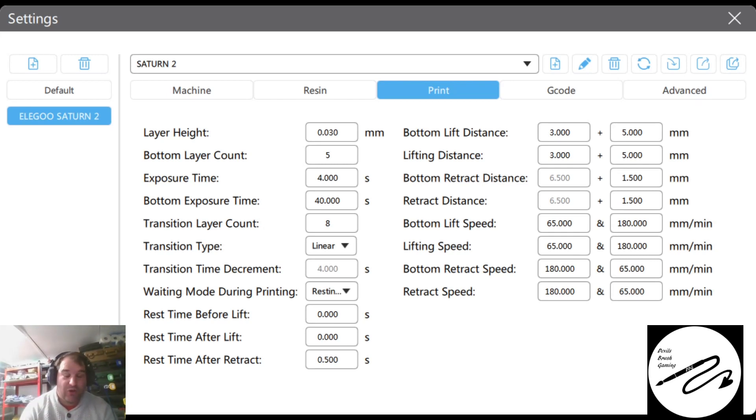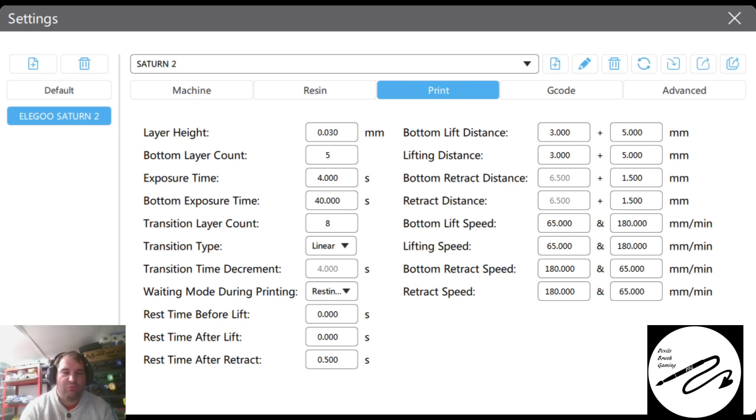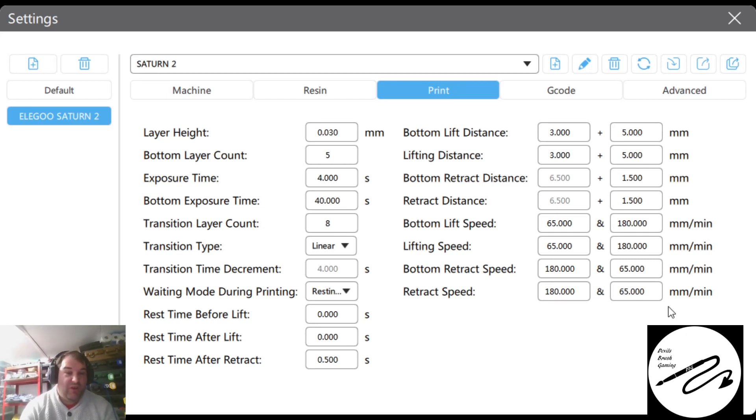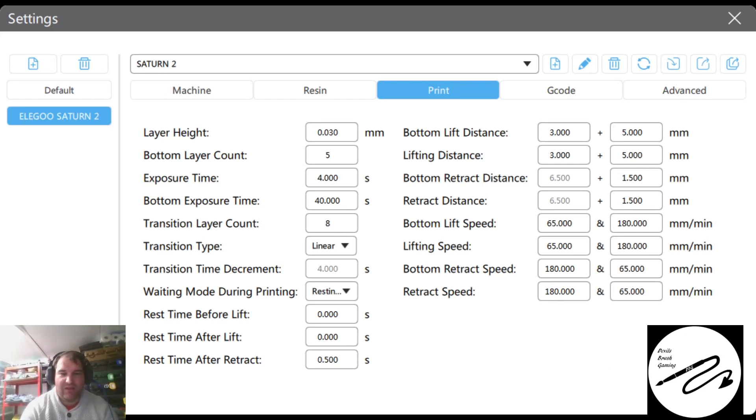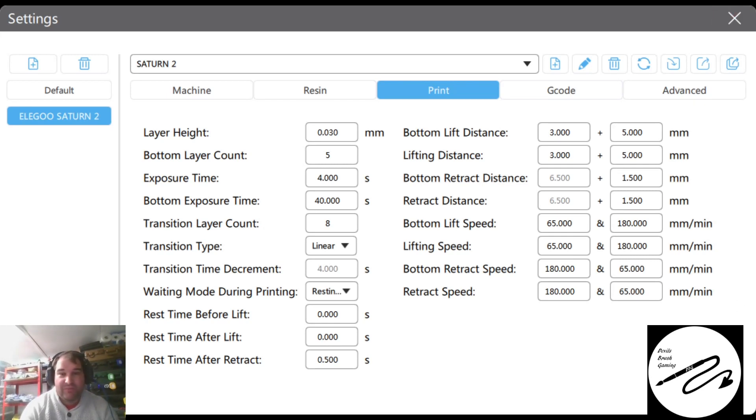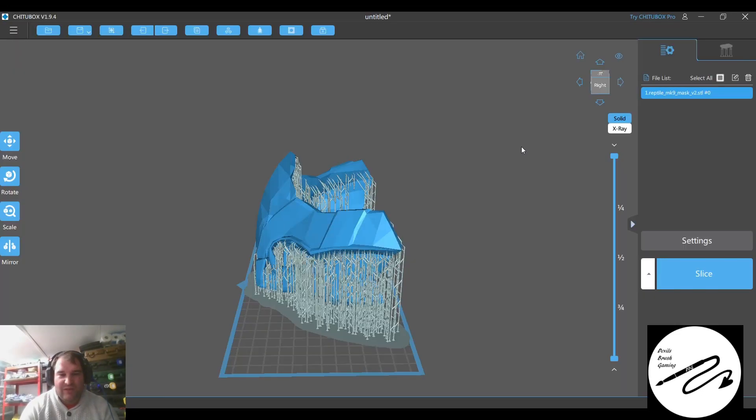But every time it comes up, especially over a long print, the plate's going to get colder where it's not in the resin. So that's why it's got that really solid exposure layer, basically, which is my raft. And that's basically it.